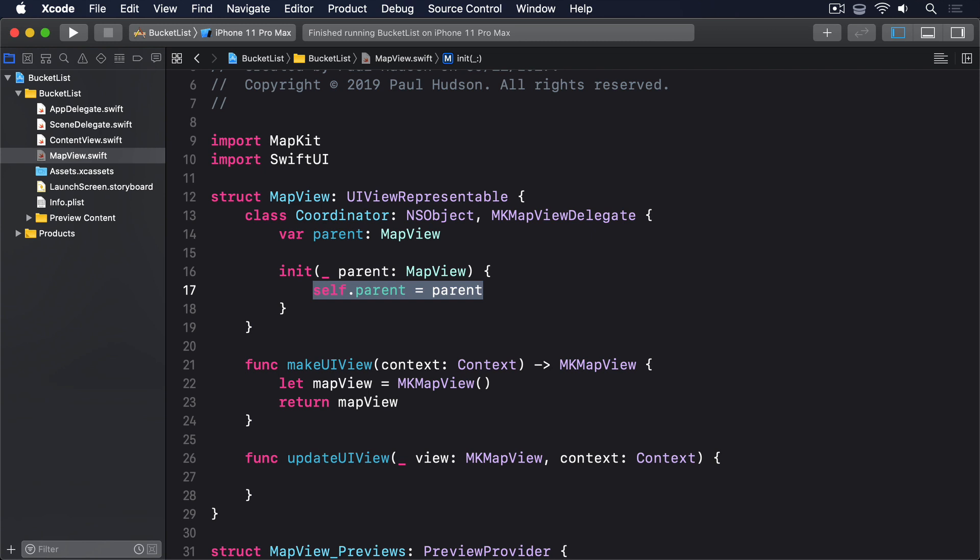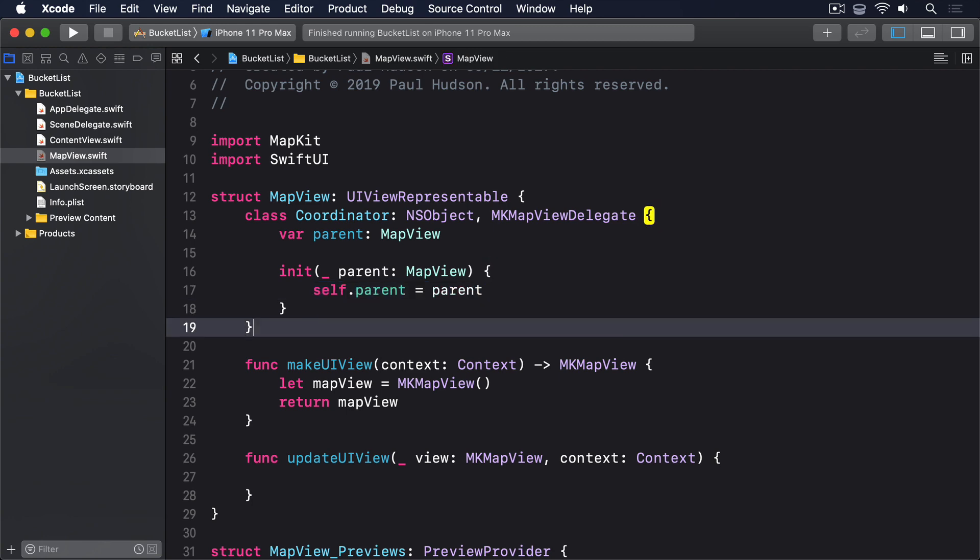Just as with the UIViewControllerRepresentable protocol, that means adding a method called makeCoordinator that sends back a configured instance of our coordinator. This should be added to the MapView struct, and it will send itself to the coordinator so we can report back what's happening. So, add this method to MapView now.